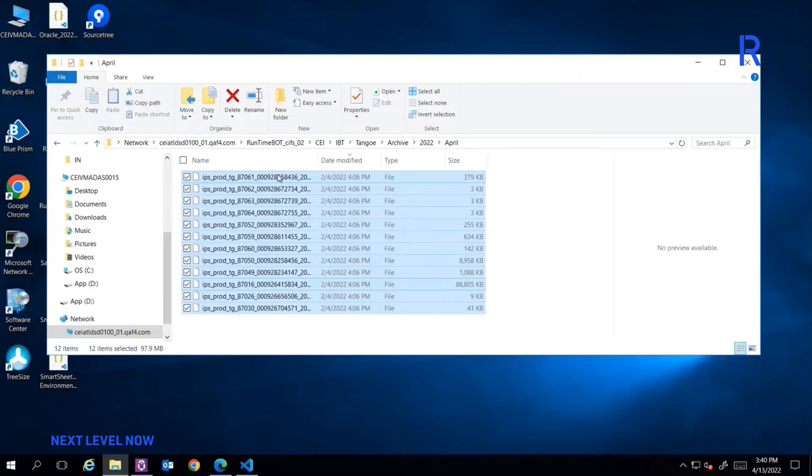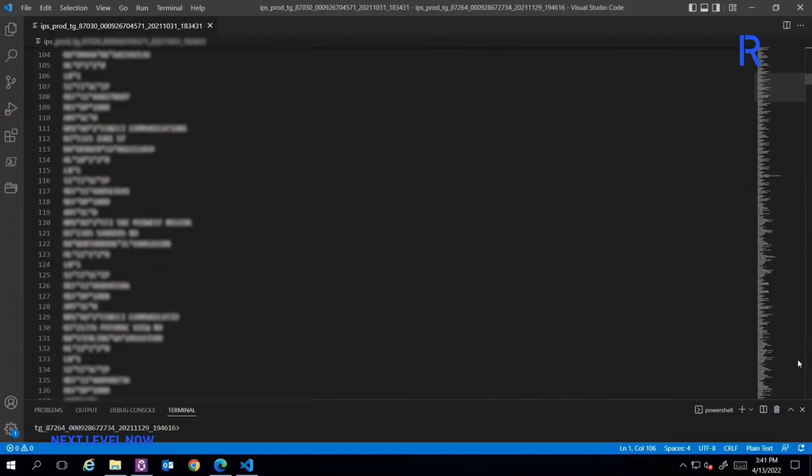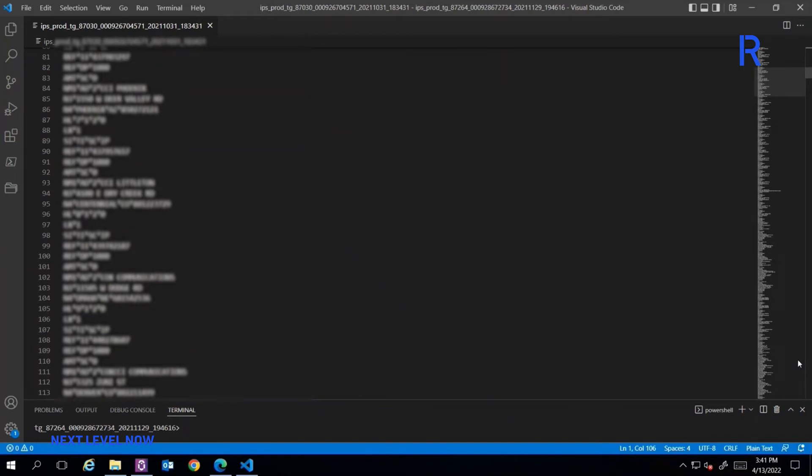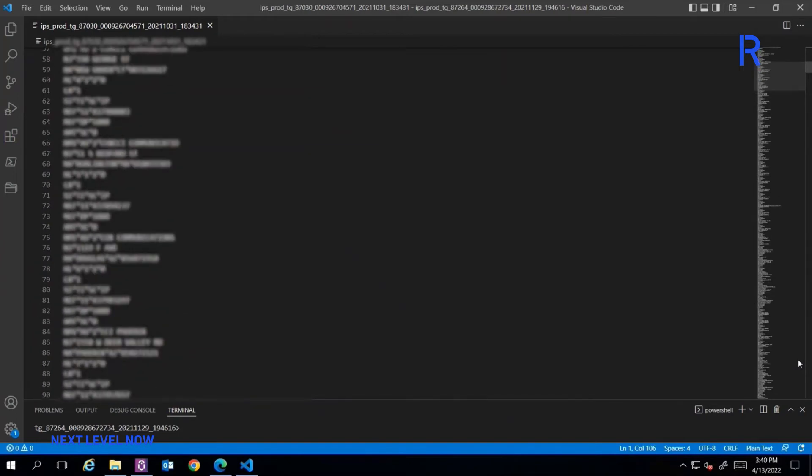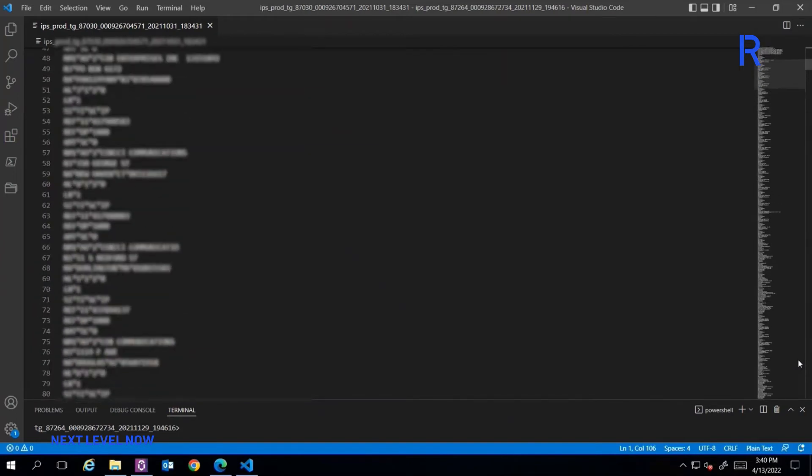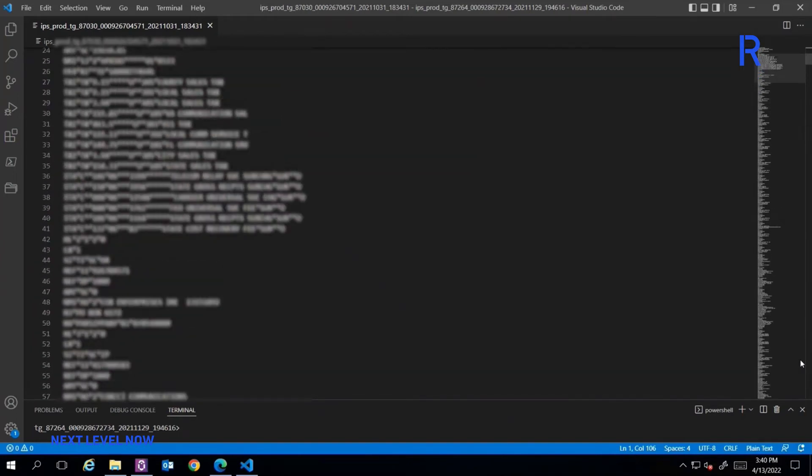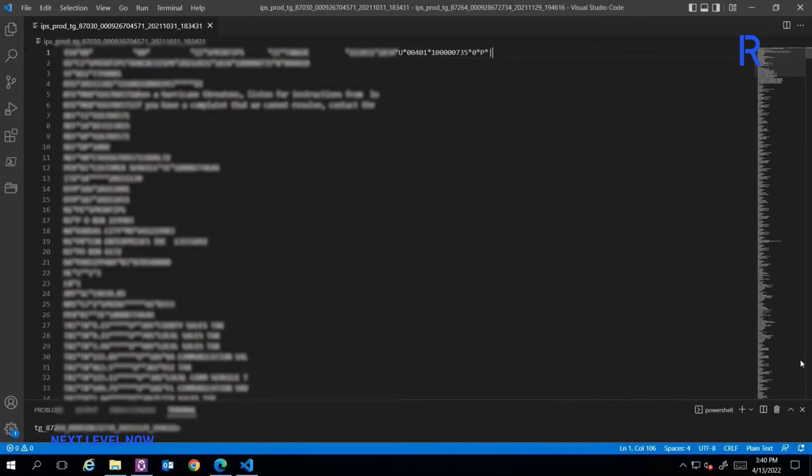The bot then begins parsing the EDI files to extract key data points such as the account numbers, invoice numbers, addresses, total taxes, fees, descriptions of charges and other relevant information for all main and sub-accounts.